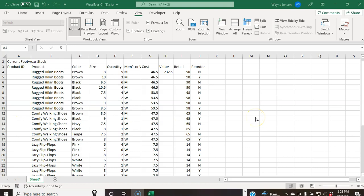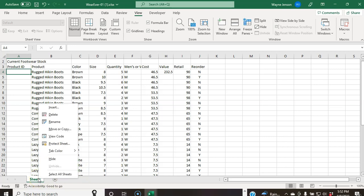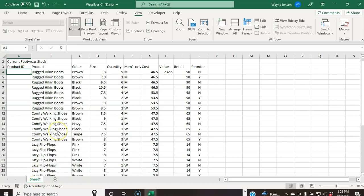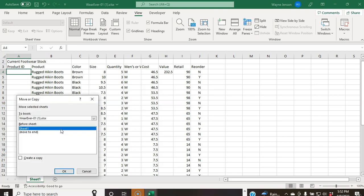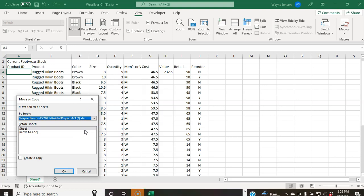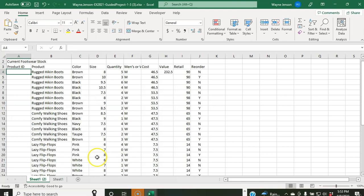For step four, we're going to copy a worksheet to another workbook. Right-click the Sheet1 tab in the wherever-01 workbook and select Move or Copy. Click the To Book drop-down list and select the Wayne Jensen workbook, or whatever name is appended to your file. Check the Create a Copy checkbox and click OK. The copied sheet inserts into Sheet1 in the other workbook.